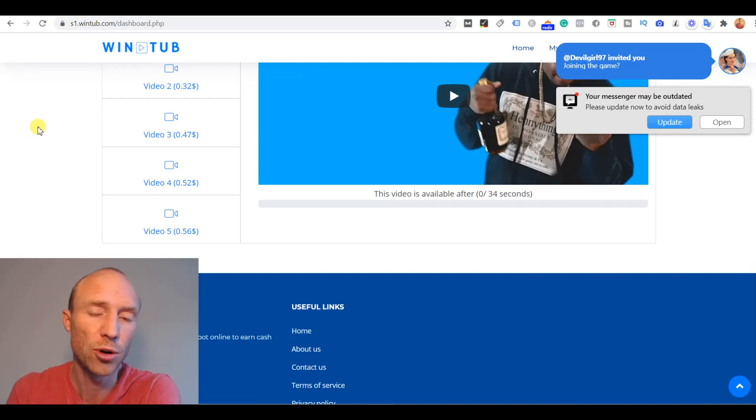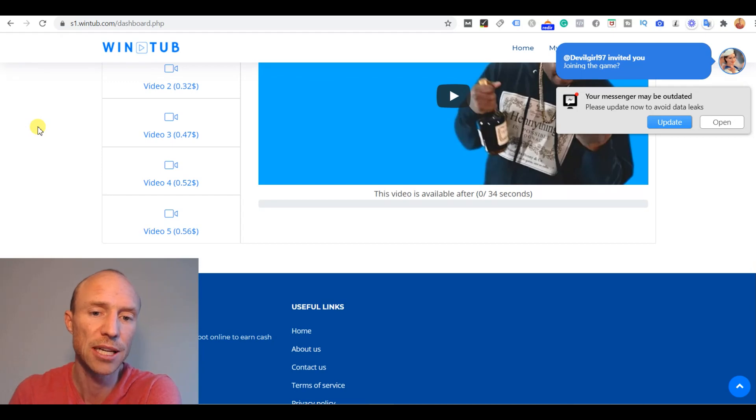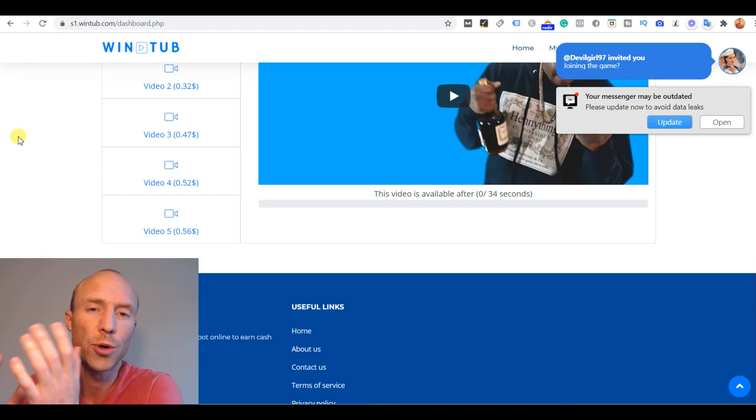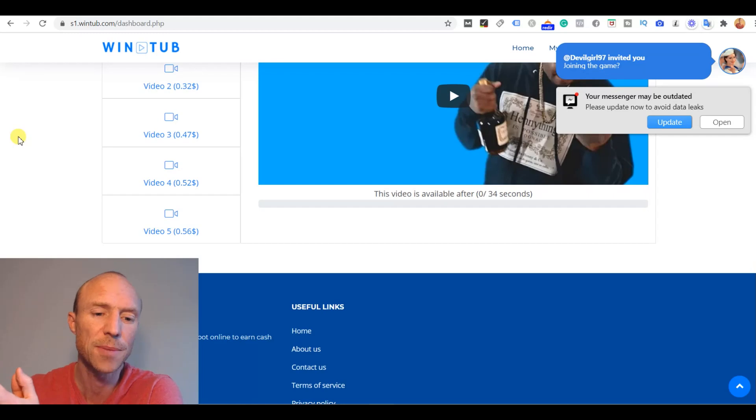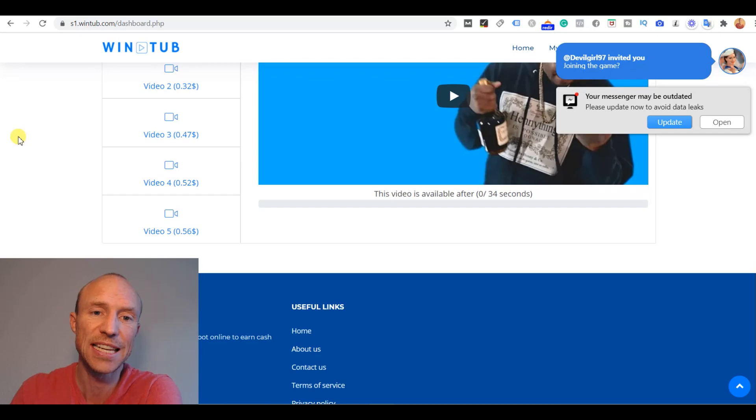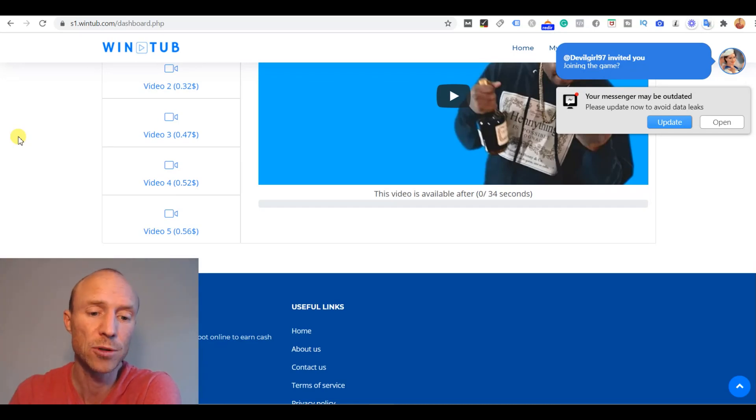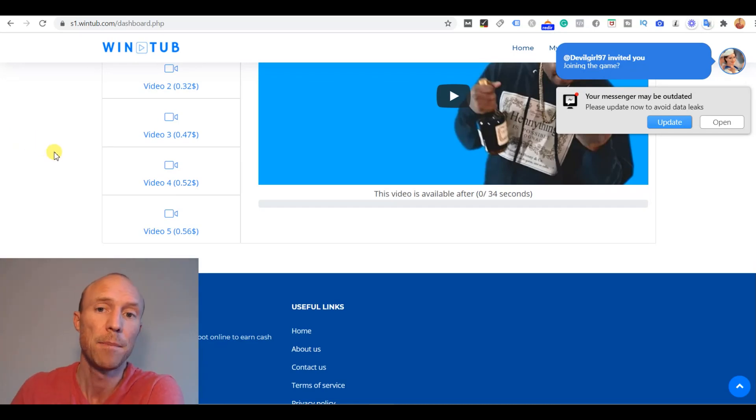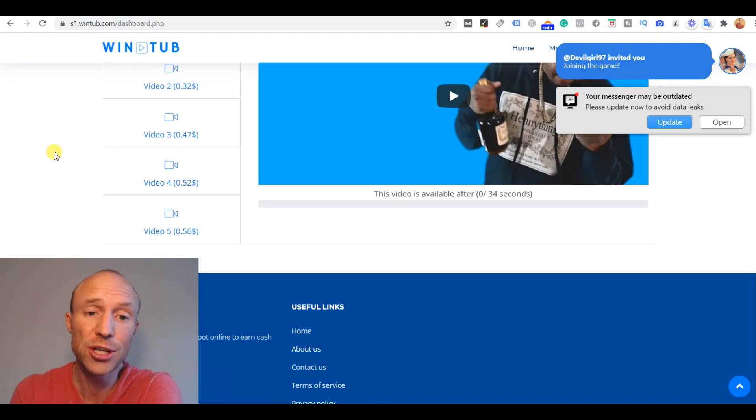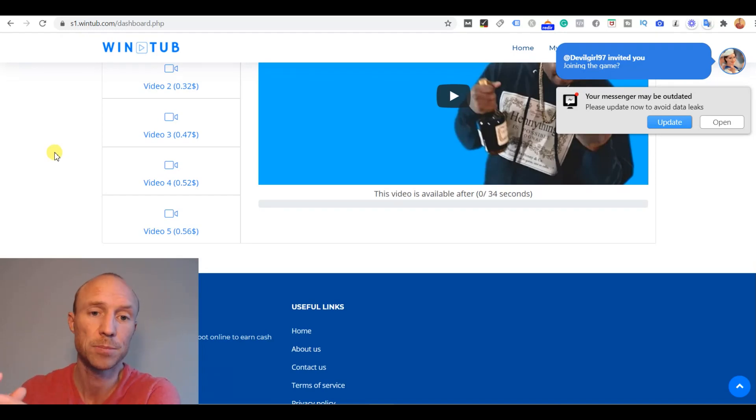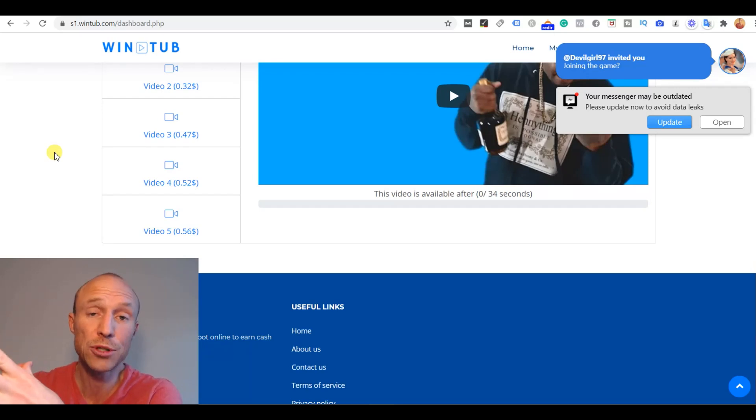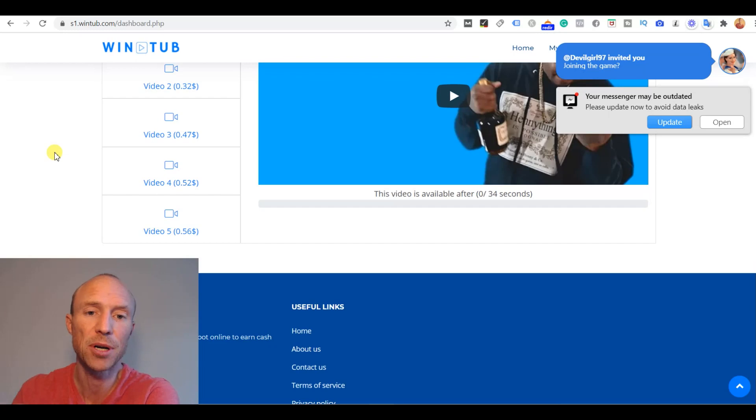But that alone is also something that should make you a little bit suspicious if you can earn 50 cents just for watching a video. You have to question is this really legit? Will I really get paid? Let me just start by saying you will see the money in your Wintube account when you have watched these videos here. But as I will go over later it is not 100% certain that you will get the earnings out.